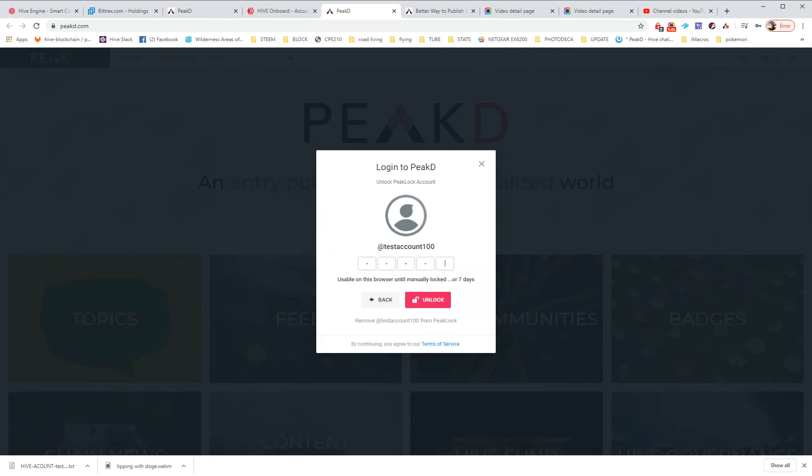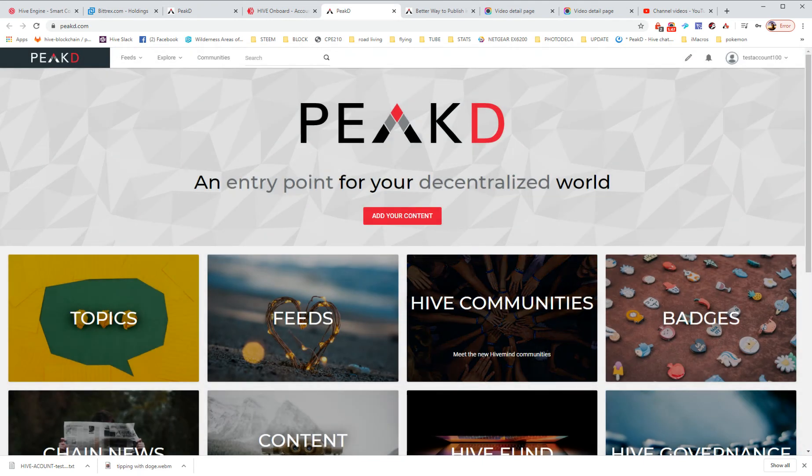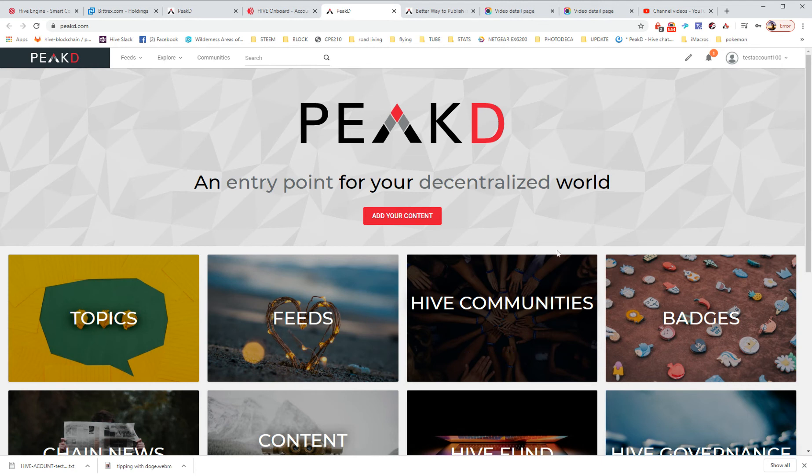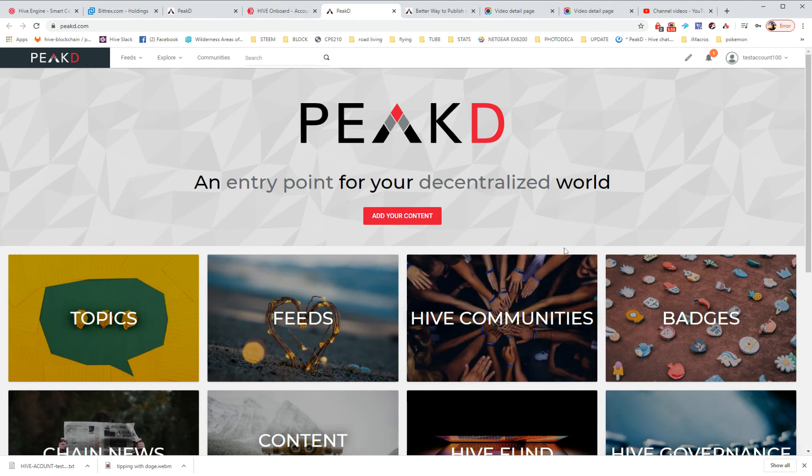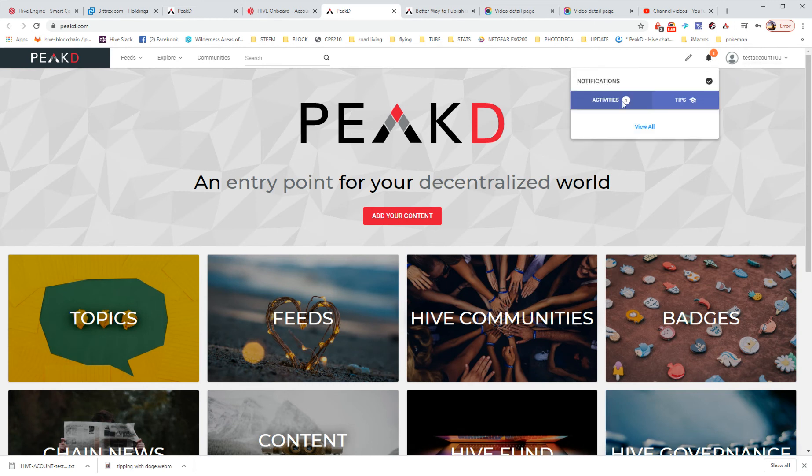And now we're going to input the PIN code and unlock it for seven days. So you don't even need to put in that PIN code except for once every seven days. So there we are. We're on testaccount. There's an activity. Someone already followed me. There's kind of a bot that follows someone right away.